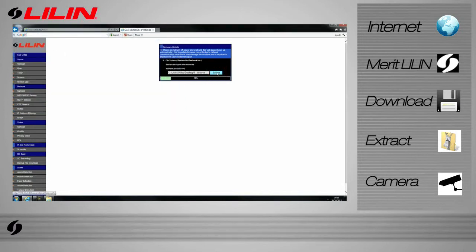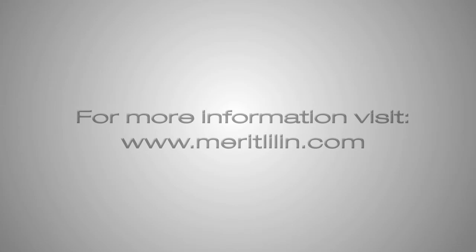This may take some time. Once complete, your camera's firmware will be updated. That concludes our tutorial on updating the firmware for your cameras.